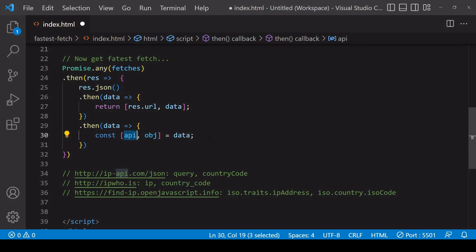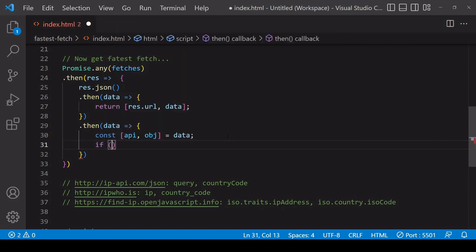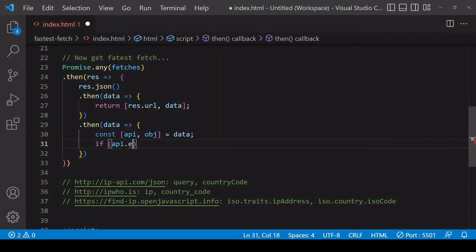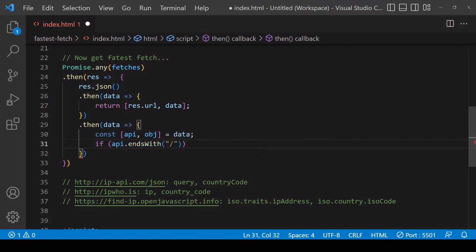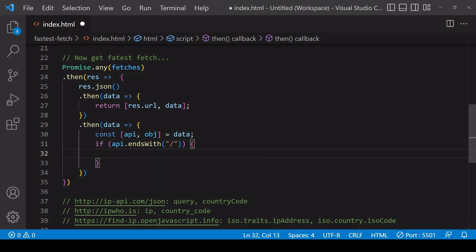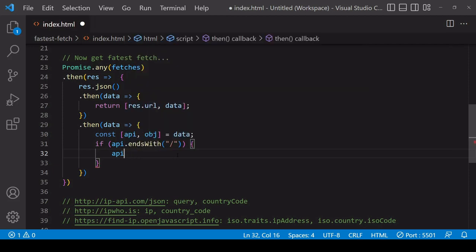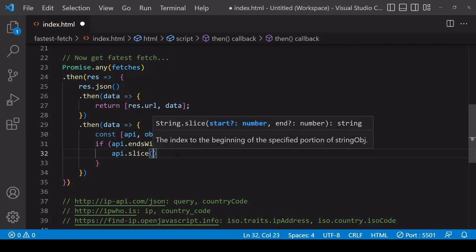To speed things along a little bit, I already noted the property values of each of the bits of data on their respective objects. Now what you might find for the value of api is it sometimes has a trailing slash and sometimes not. So to standardize it, we can check if its value ends with a forward slash using the endsWith method.